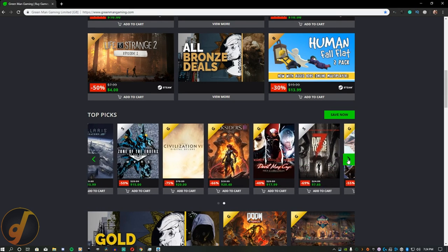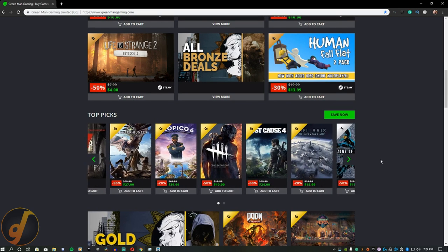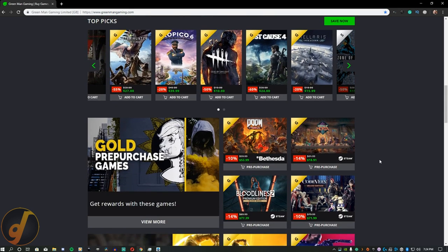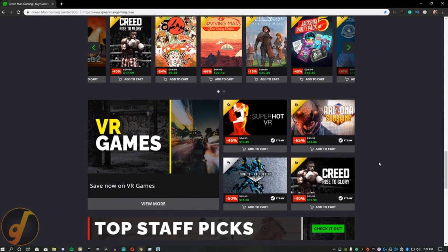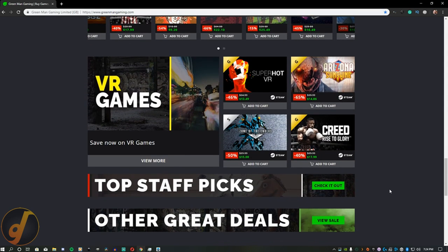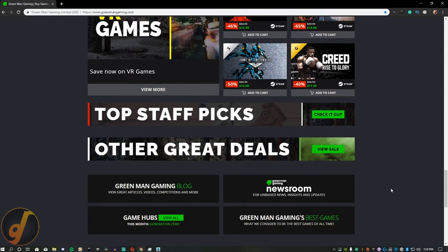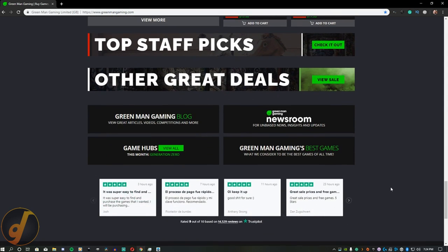If you don't know, Green Man Gaming, or GMG for short, is an online store that sells keys which can be used to activate games through Steam and PlayStation 4.